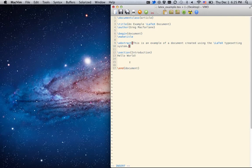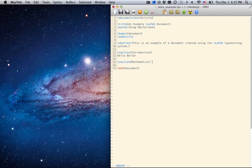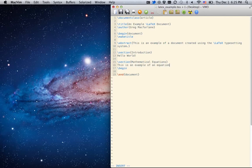Section introduction. We can put in another section, mathematical equations. And we can put in an equation. So this is an example of an equation.